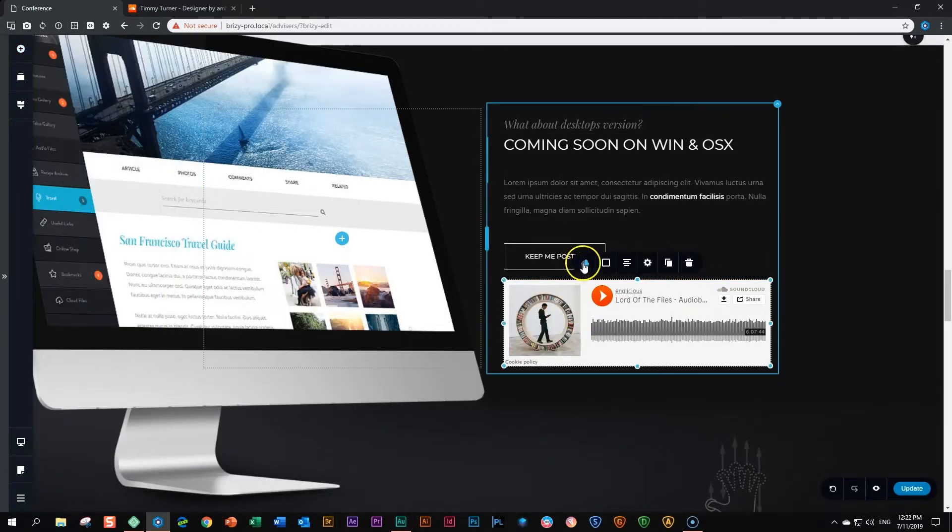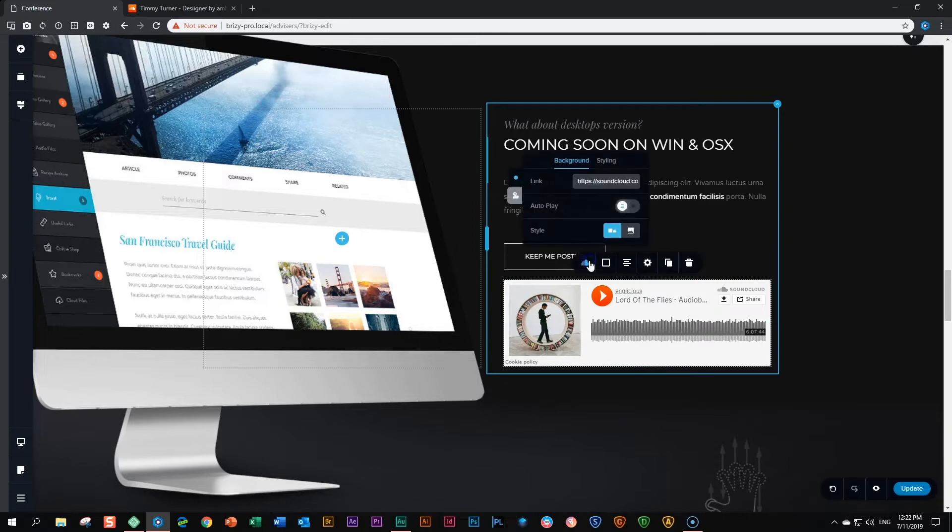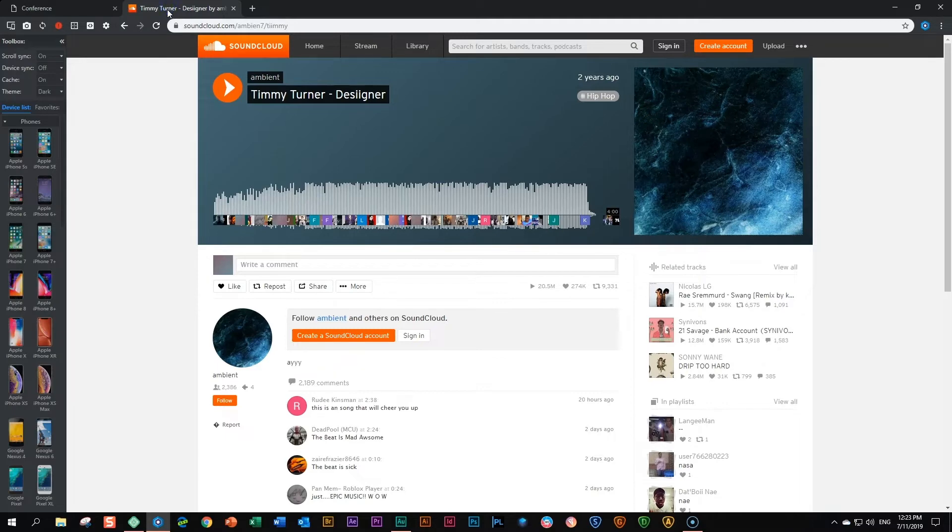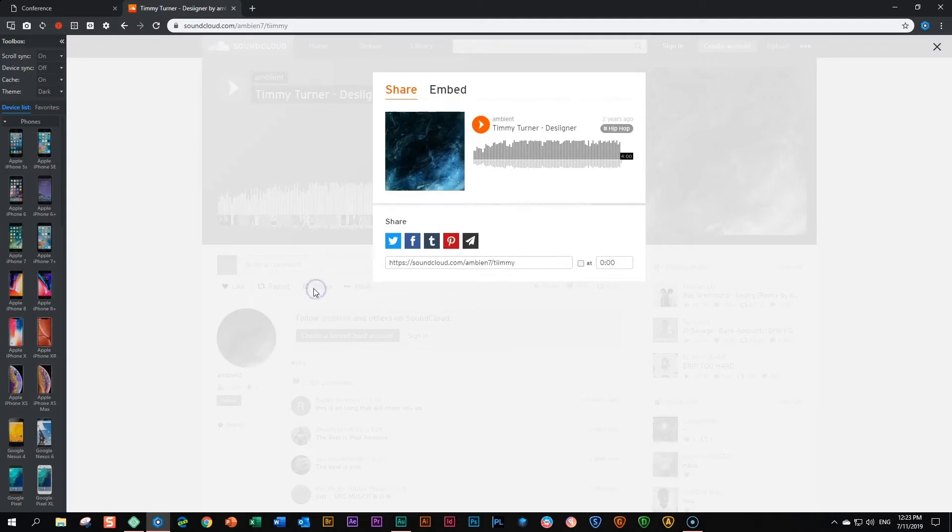You will see the SoundCloud icon, and the first thing you'll need to do after clicking on it is to find the link. The link is as easy as copying any URL from SoundCloud, or clicking on the Share button and copying the URL.